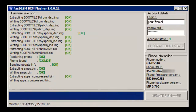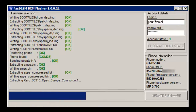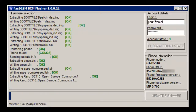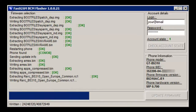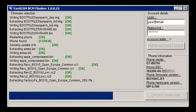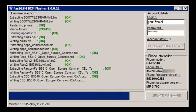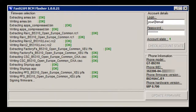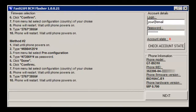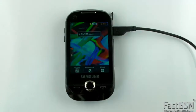Hit the update firmware button. Firmware will download automatically and the phone will be updated with the selected firmware. Once flashing is completed, disconnect your phone from USB.